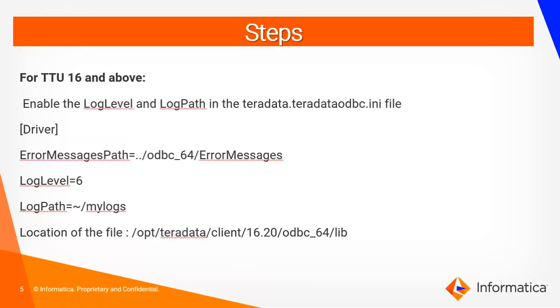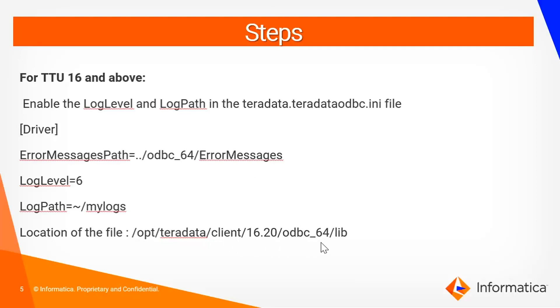For TTU 16 and above we cannot enable the DNS trace in the odbc.ini file. We need to enable it in the Teradata.teradata_odbc.ini file which is part of the TTU installation. In that file we just need to change the log level to 6 and add the path where we want to generate the Teradata traces. The default location of this file is Teradata client installation/odbc_64/lib.